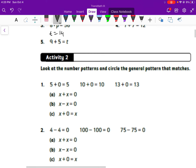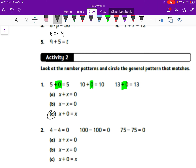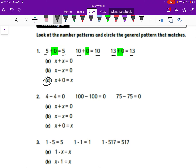When we're looking at a number pattern, circle the general pattern that matches. I see plus zero, plus zero, plus zero. So the only one that says plus zero is C. Those values — the varying ones — we're going to represent with the variable X, which equals that same number. So X plus zero is equal to X. In this case, I see minus equals zero, minus equals zero, minus equals zero. So the only one I see there is B.